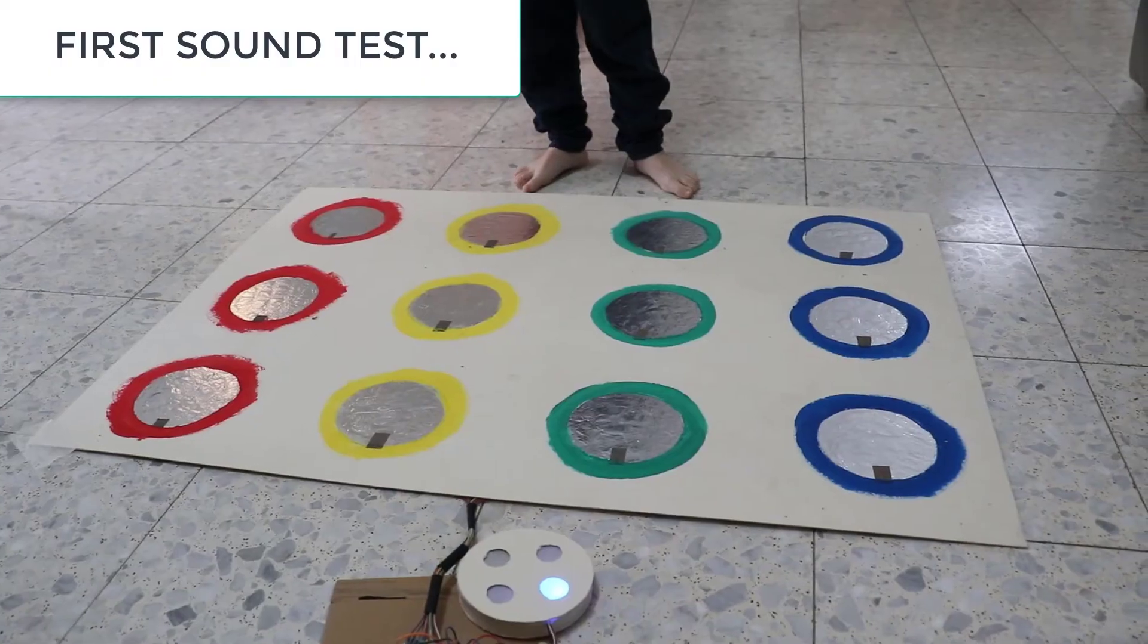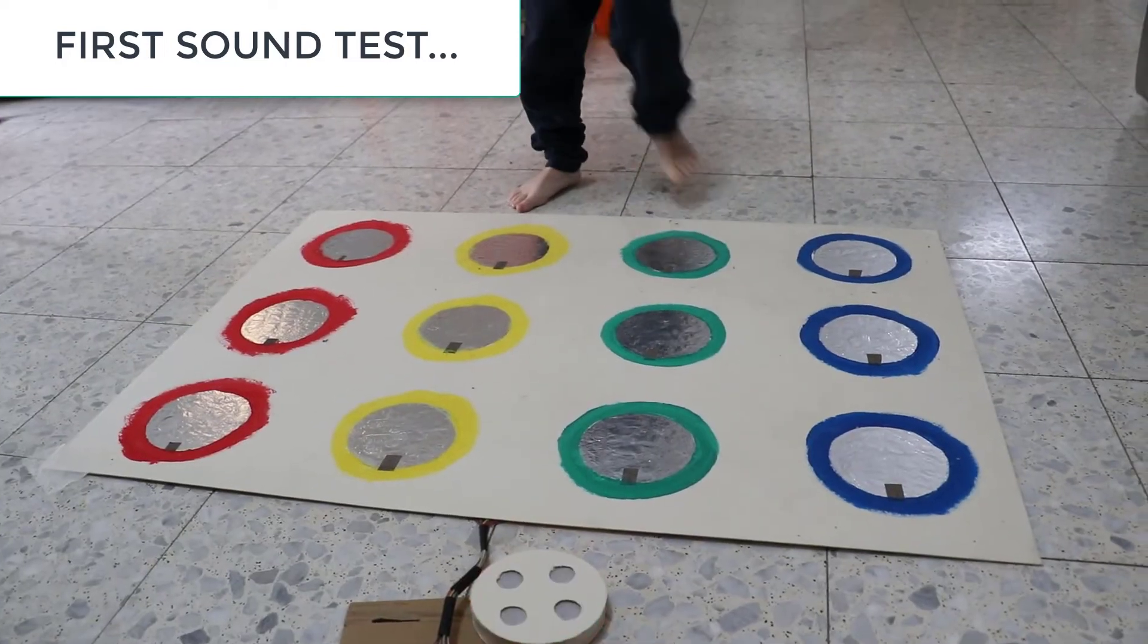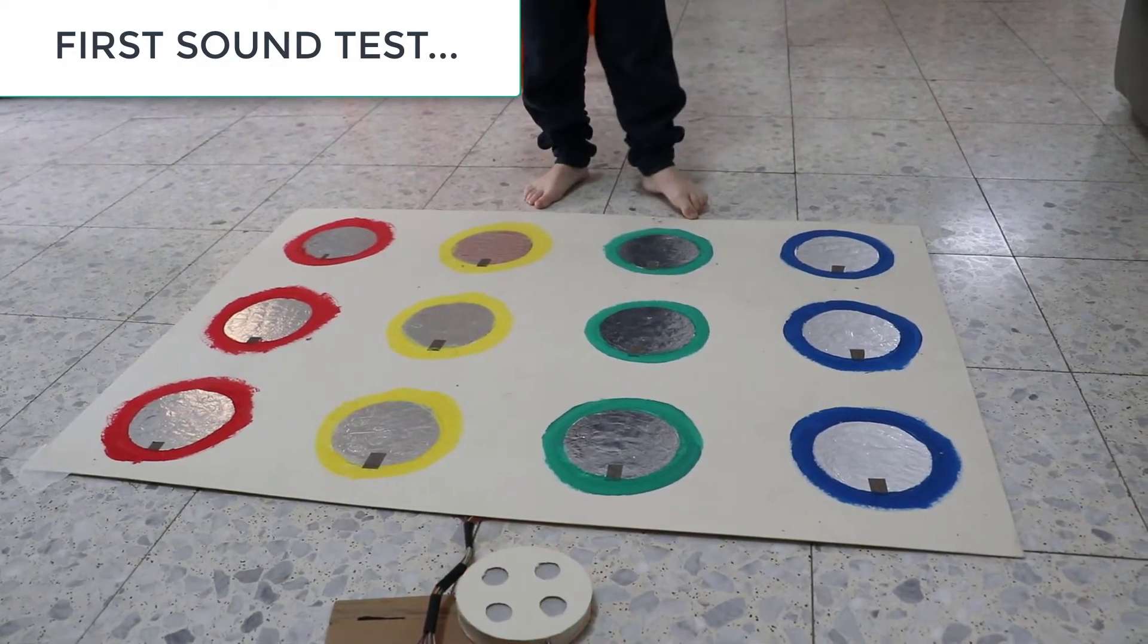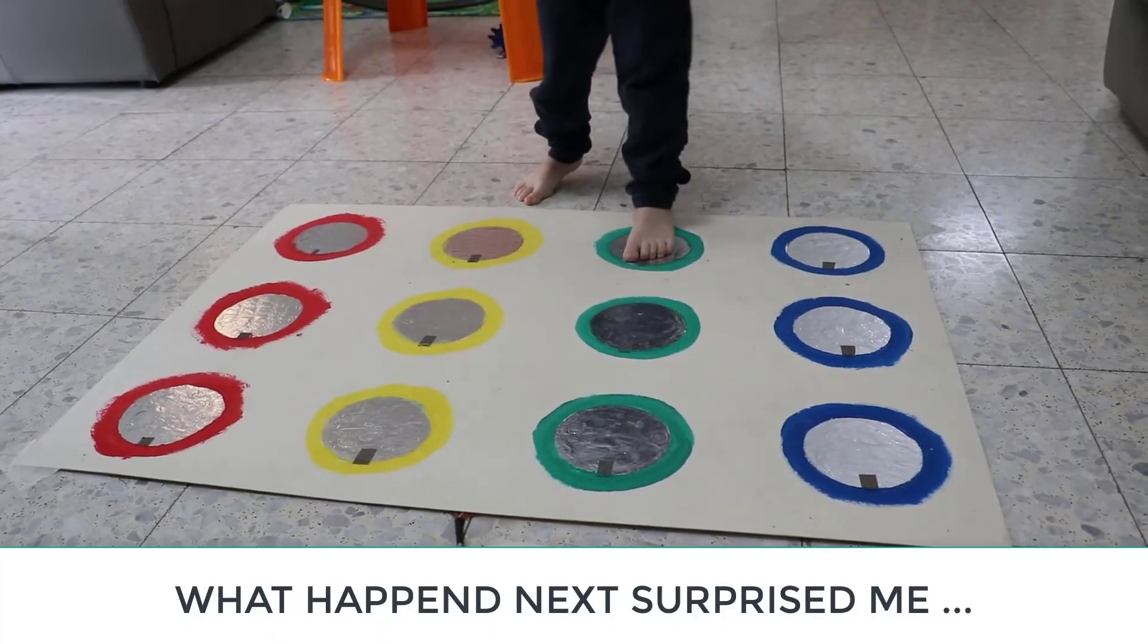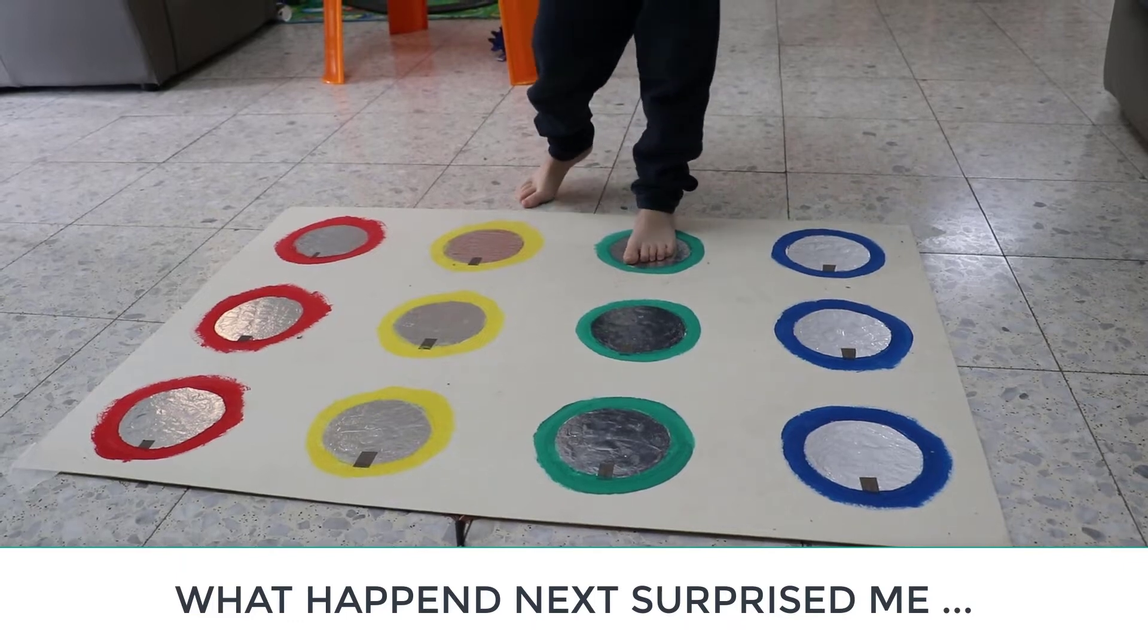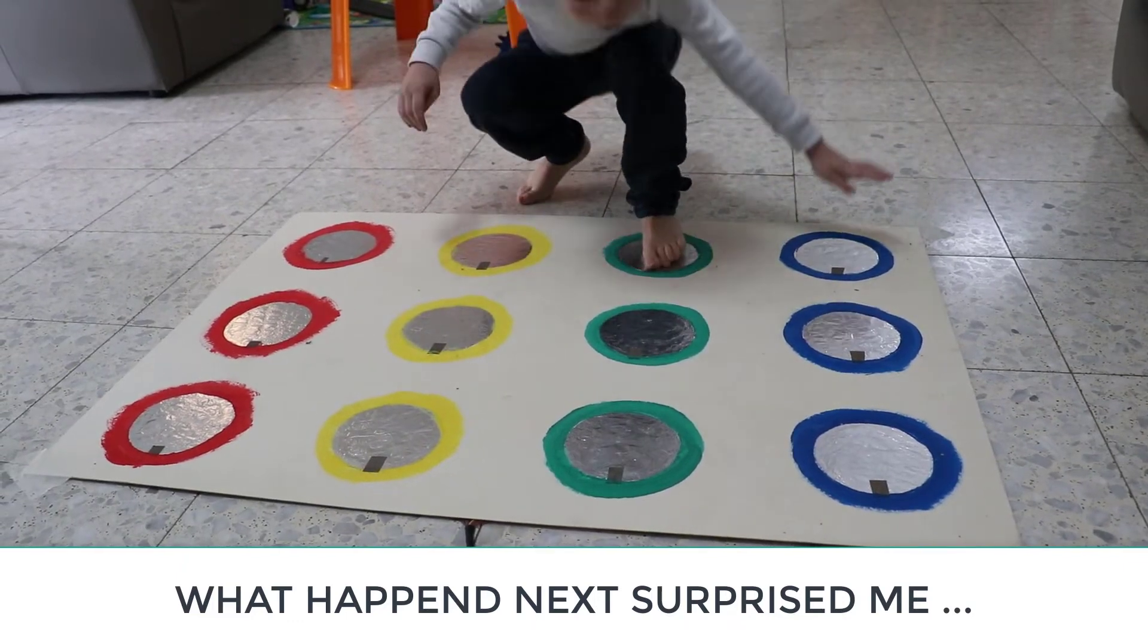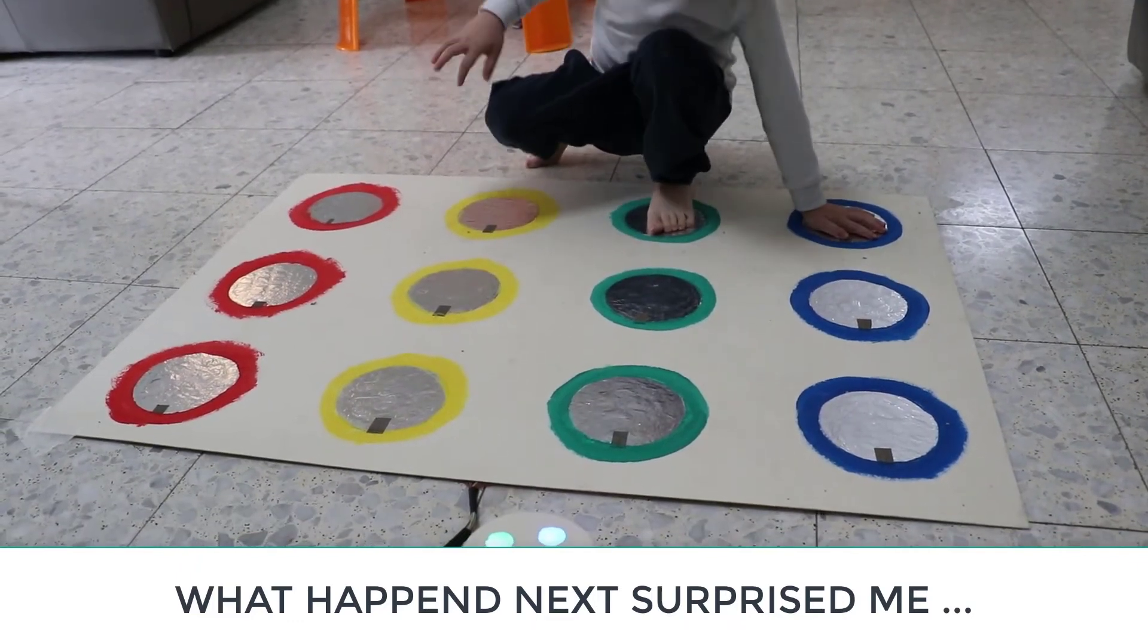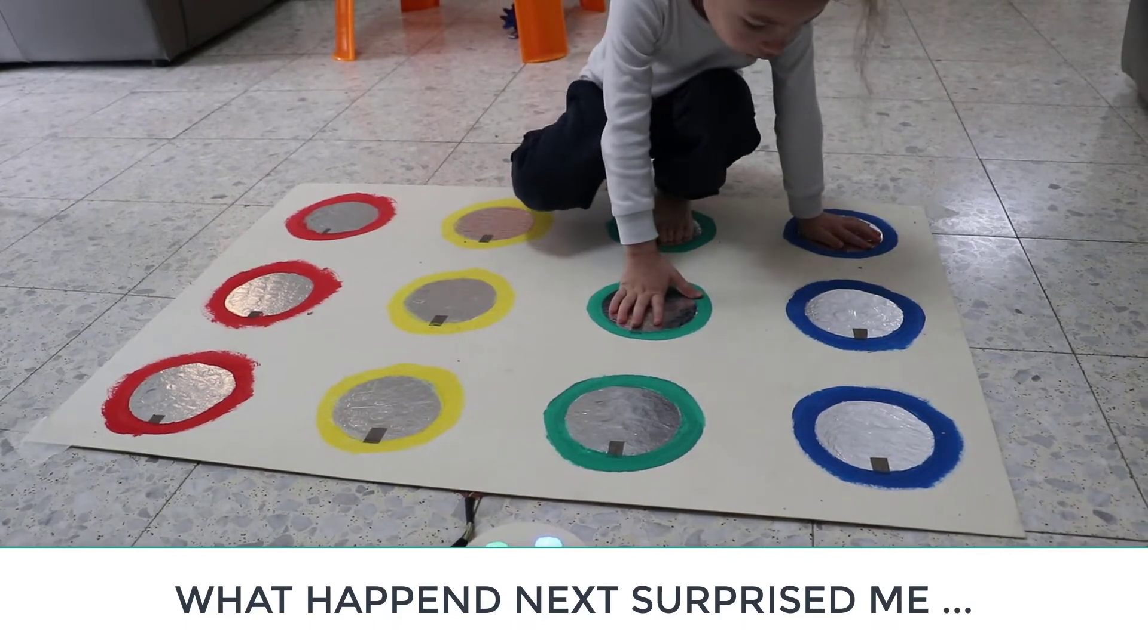Blue. Try again. Try again. Green. Blue. Green. Blue. Green.